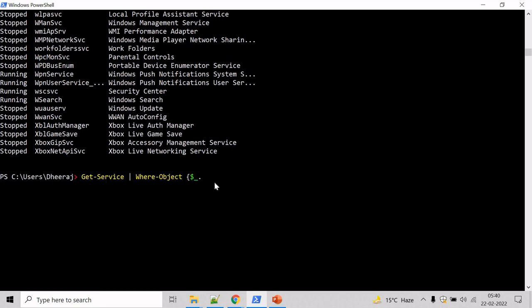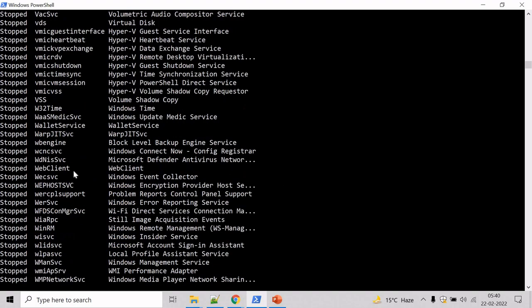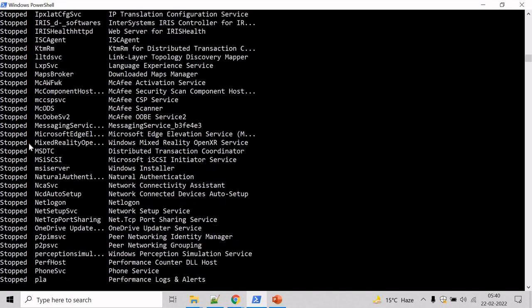Then we will use the status property, where status equals stopped. Hit enter and this should return all the services that are stopped in the system.